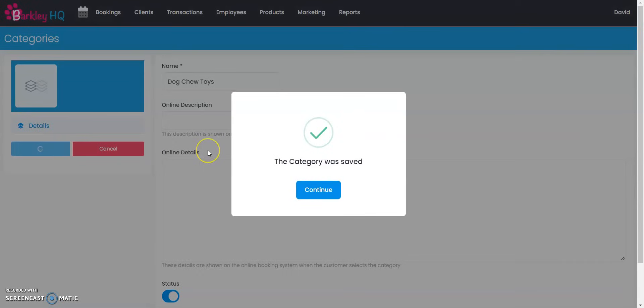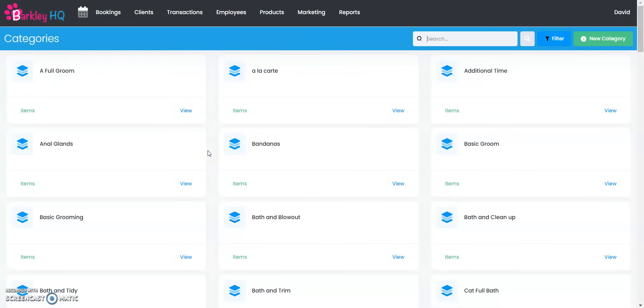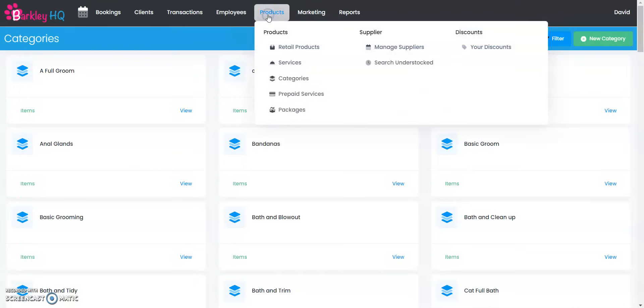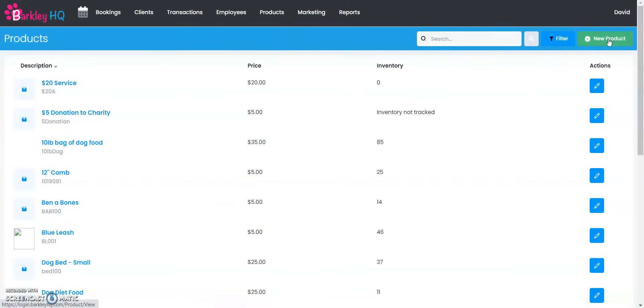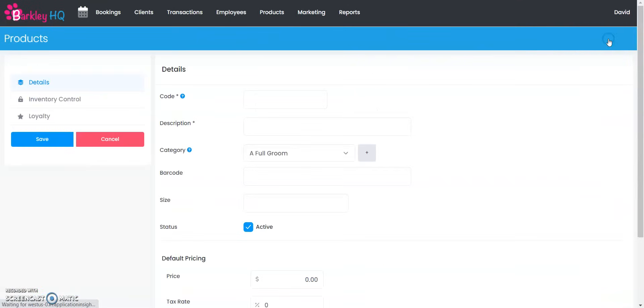Now that you've created the category you want to enter the retail products that go underneath that category. To do that you're going to select on the products tab up top and select retail products. I already have so many different retail products in my test system but we're going to create one together by clicking on the green new product button on the top right corner. Let's go ahead and click on that.